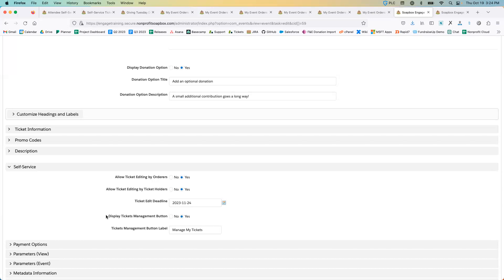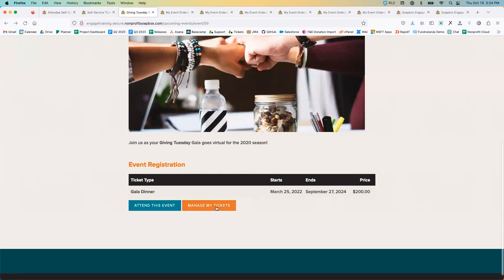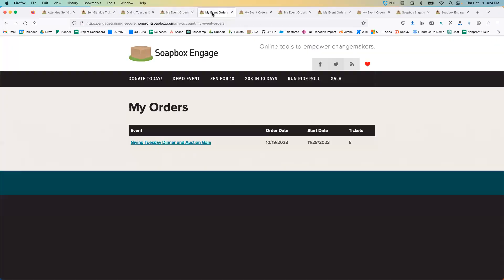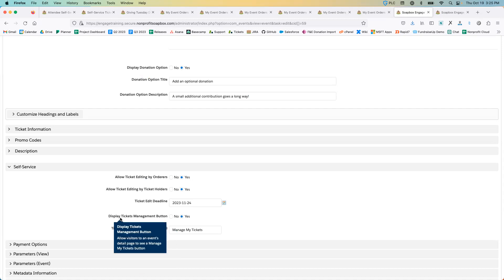The next parameter is whether to show the 'Manage My Tickets' button on the event detail page. If you want to allow folks to manage tickets via the My Event Orders menu item without showing the button on the event page, you can do that. If you want to make it easy for folks coming to the event detail page to log in and view their registrations, you can enable it here. We've also given you the option to customize the language of that button.